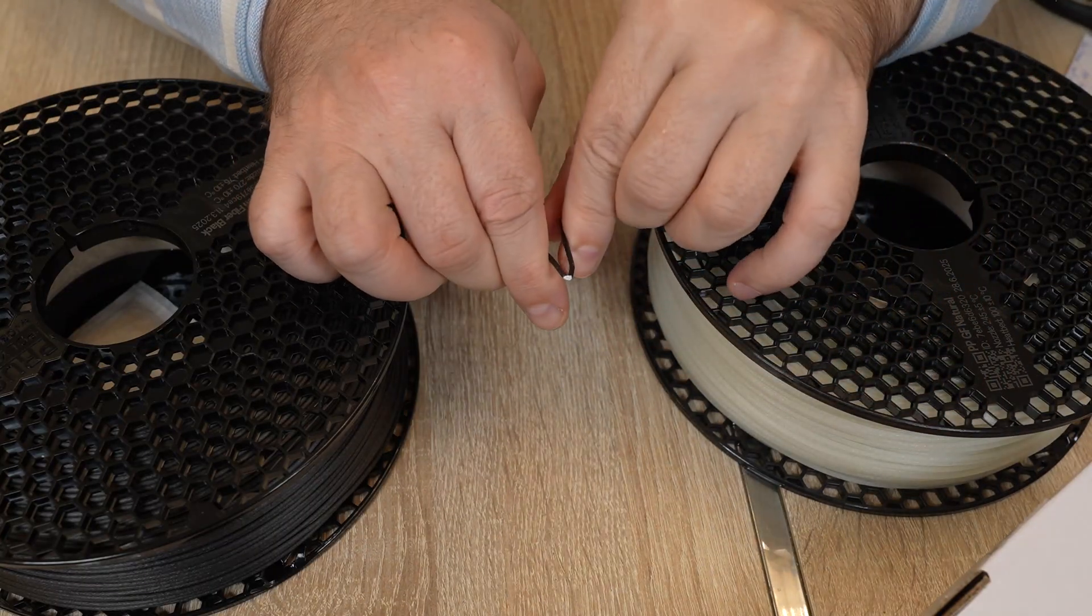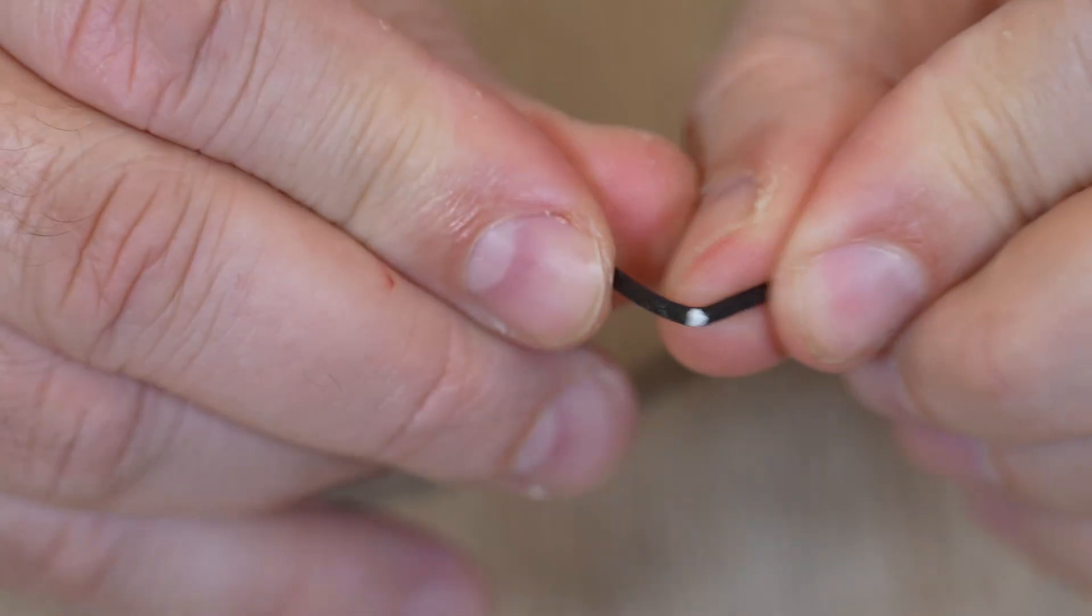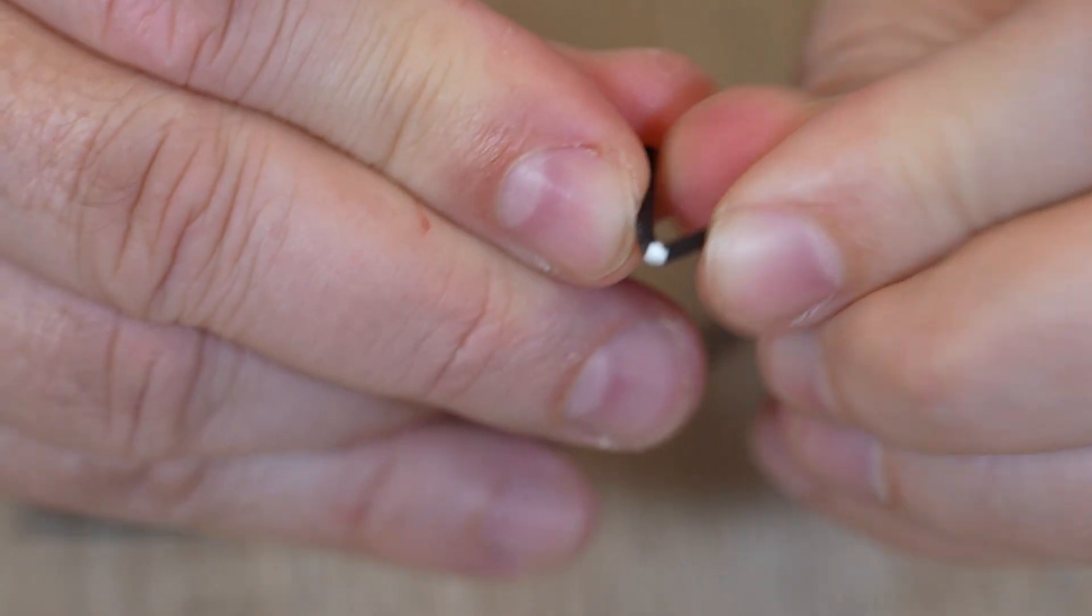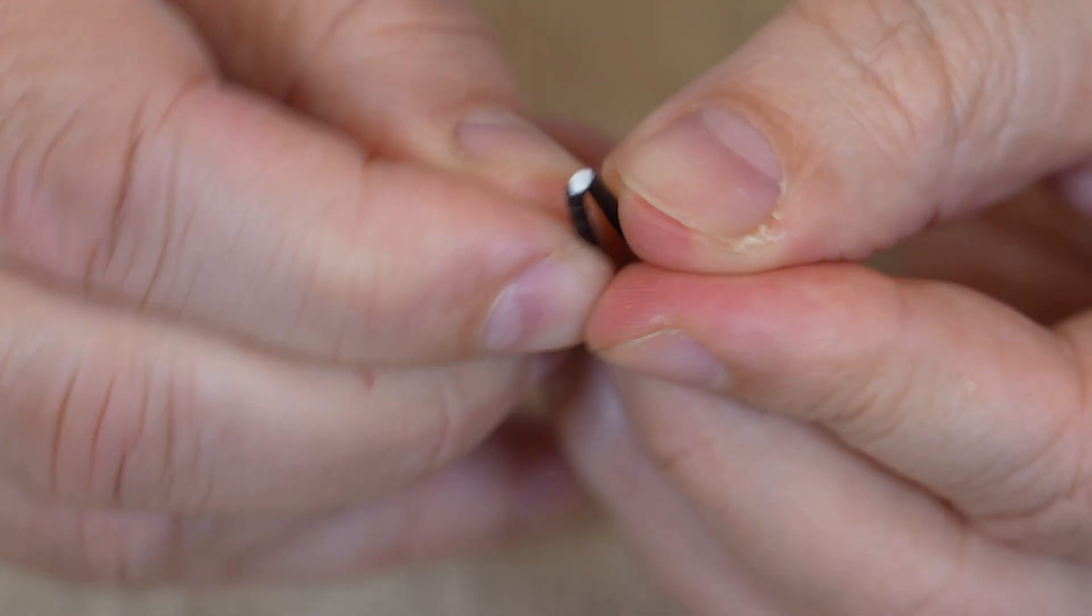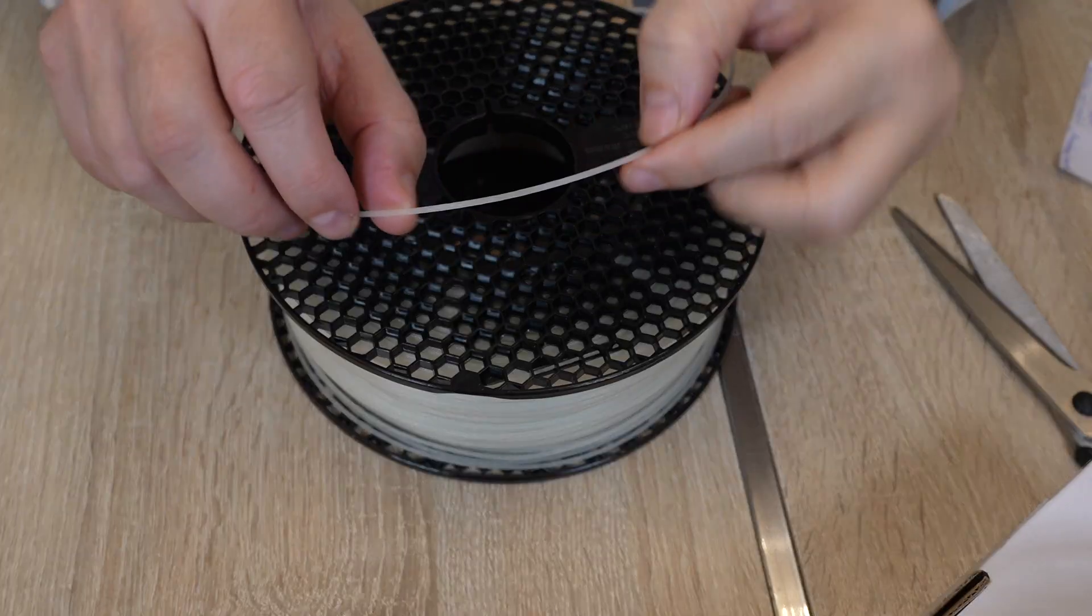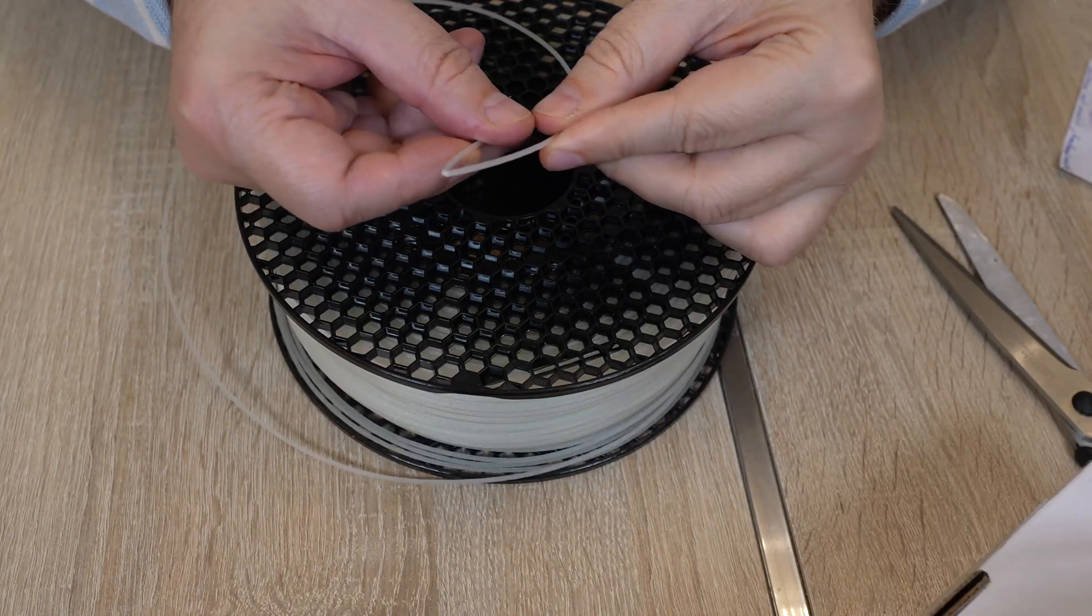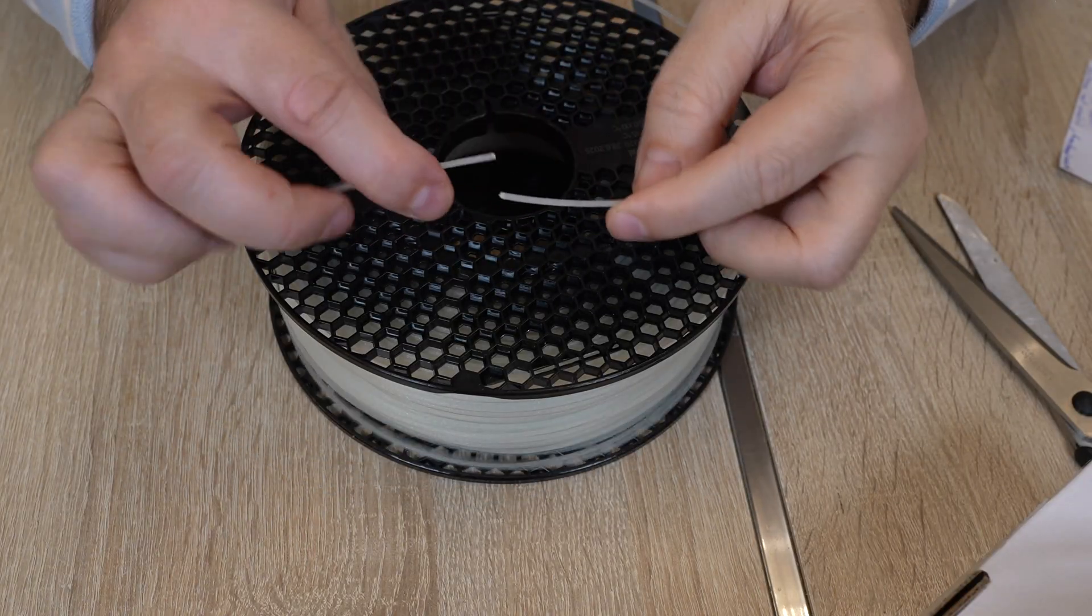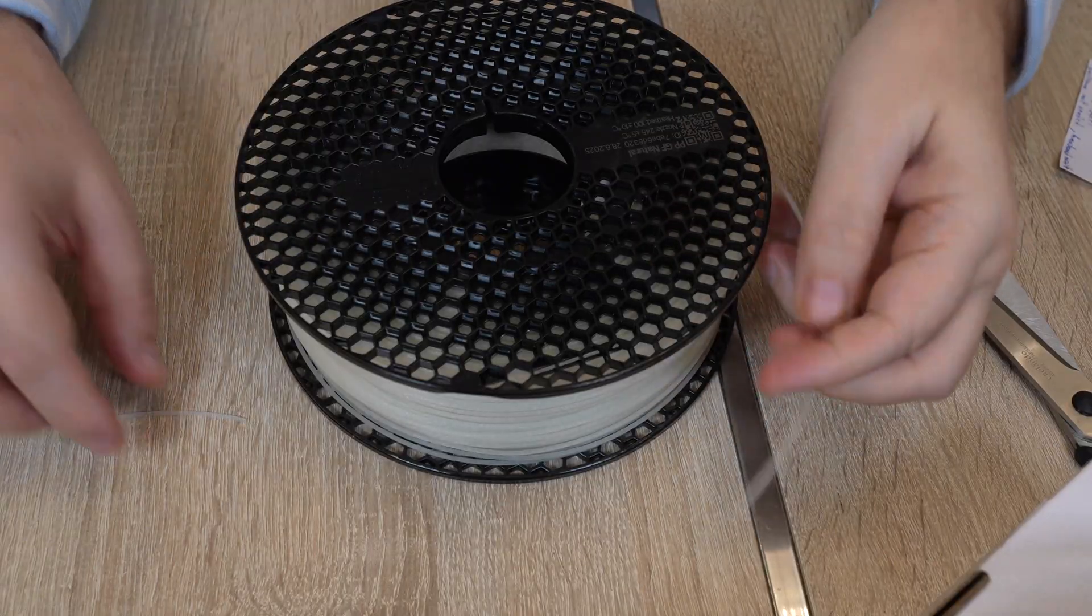Let's see how brittle are these materials. Carbon fiber version. Oh, I can bend it, it's not brittle at all. Oh, interesting. Can you see inside? It's white. This is glass fiber version. Okay, it's not too brittle.